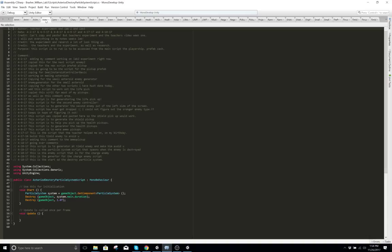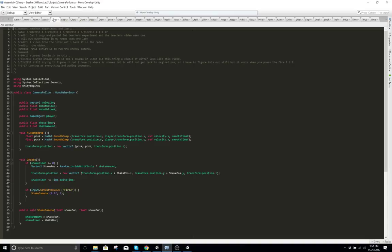Here's the asteroid destroyed particle system. So you destroy the asteroid, and when you destroy them there should be a particle system — like dust and stuff. And then here's another script for the camera following the player.